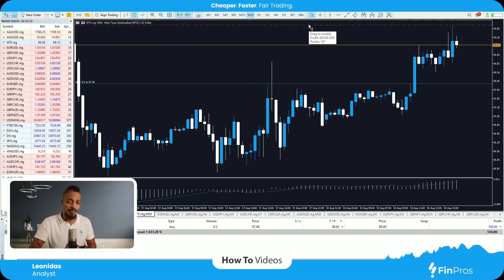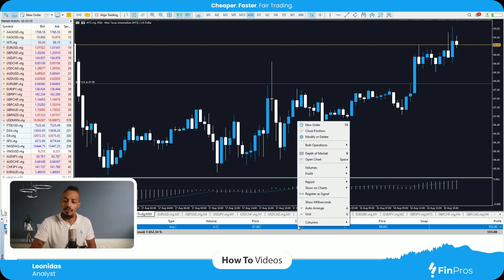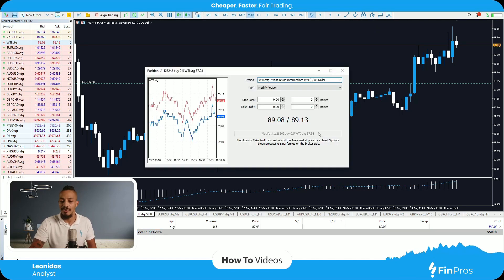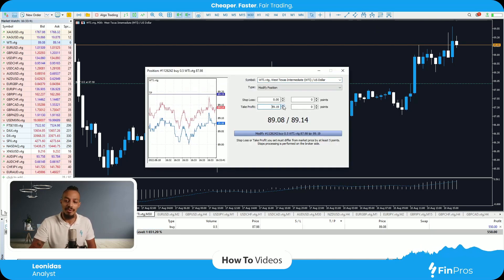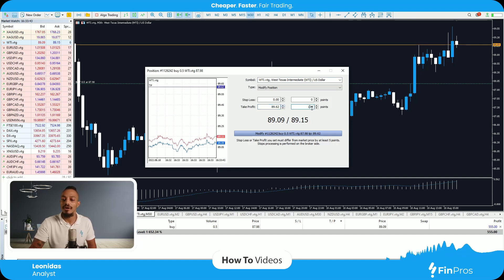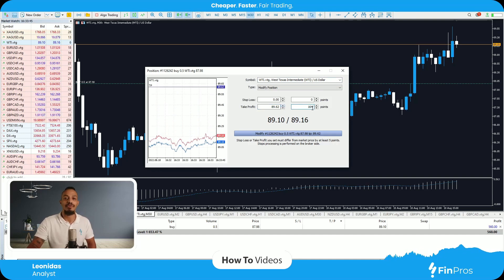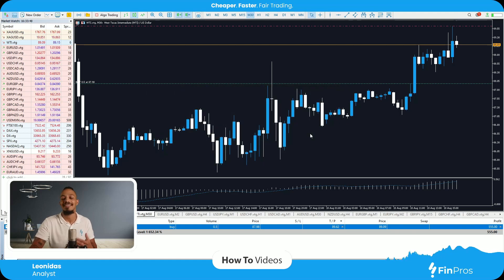There's also another way to do this. I can simply double click or right click on my running position and select modify. It brings up the take profit feature straight away. Now I can enter it in the price that I'd like it to be triggered at, or in points covering the destination for the trade to be triggered in profit. If I select modify, it does enter the take profit line.